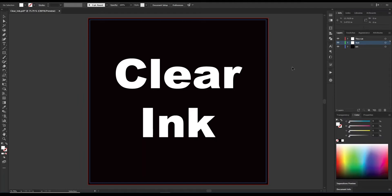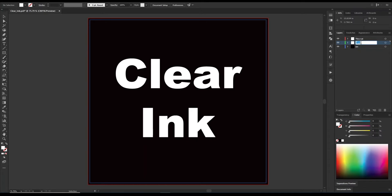Clear ink is very similar to white ink, so the setup is pretty much very similar. On our layer structure, we are going to have our layer that is just what we want to be clear ink. So we are going to just have our text for this example and just have that be clear ink.